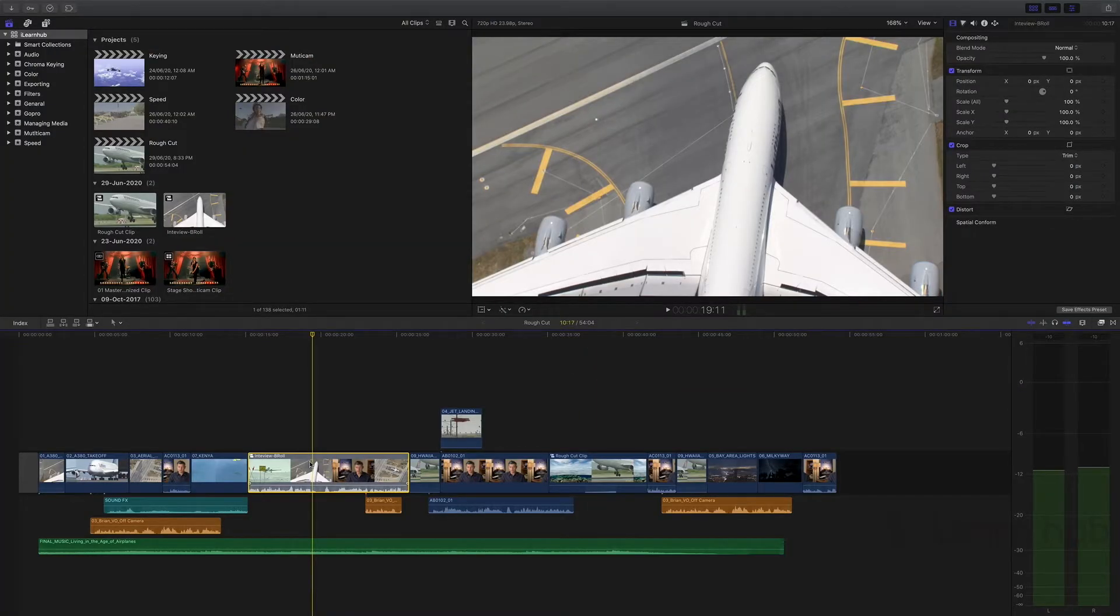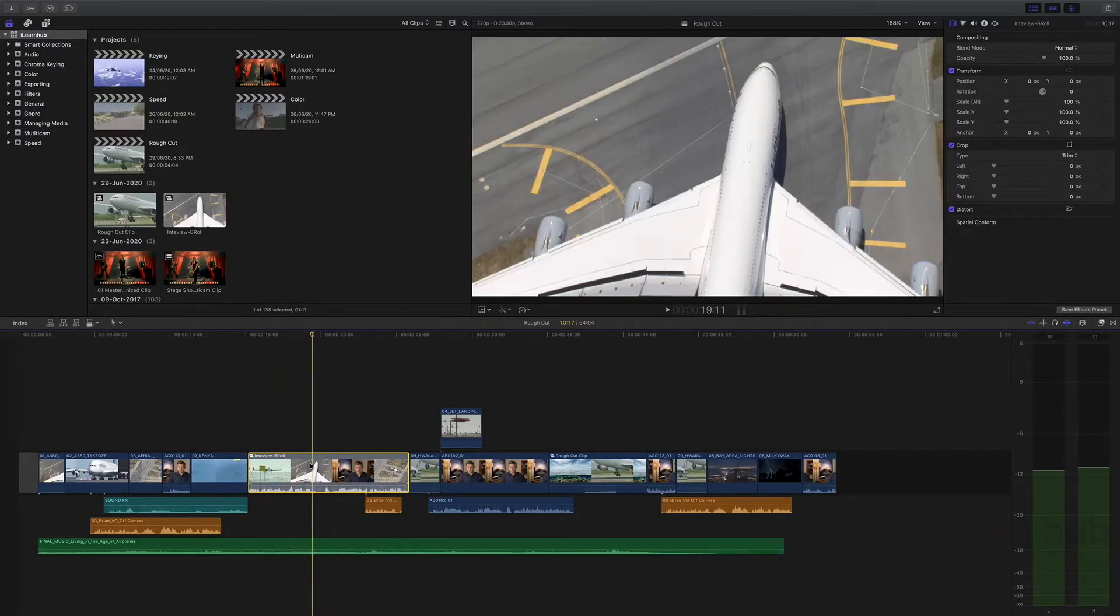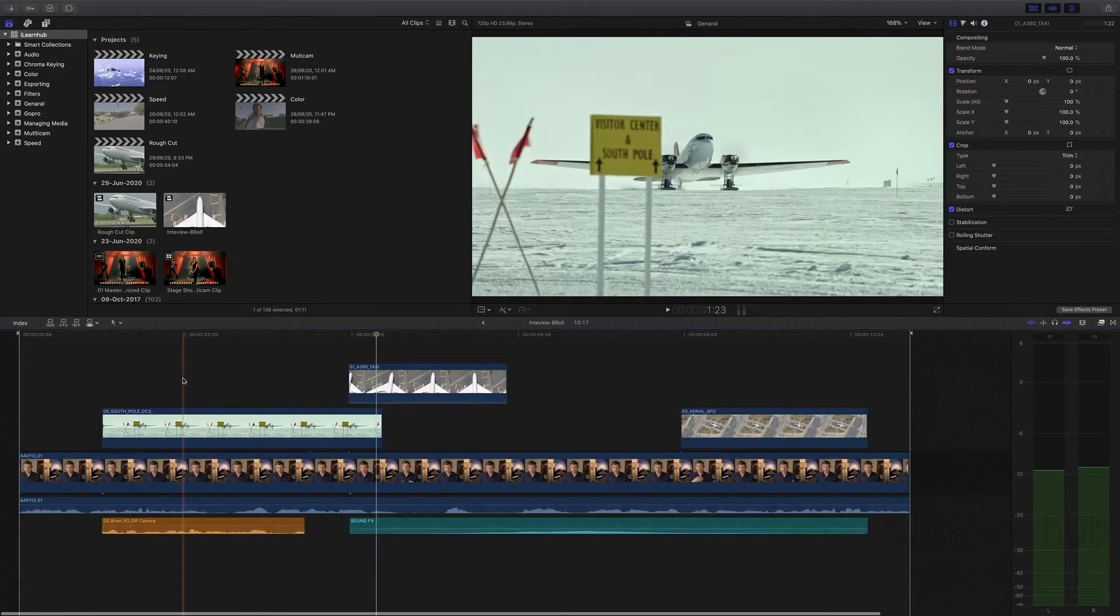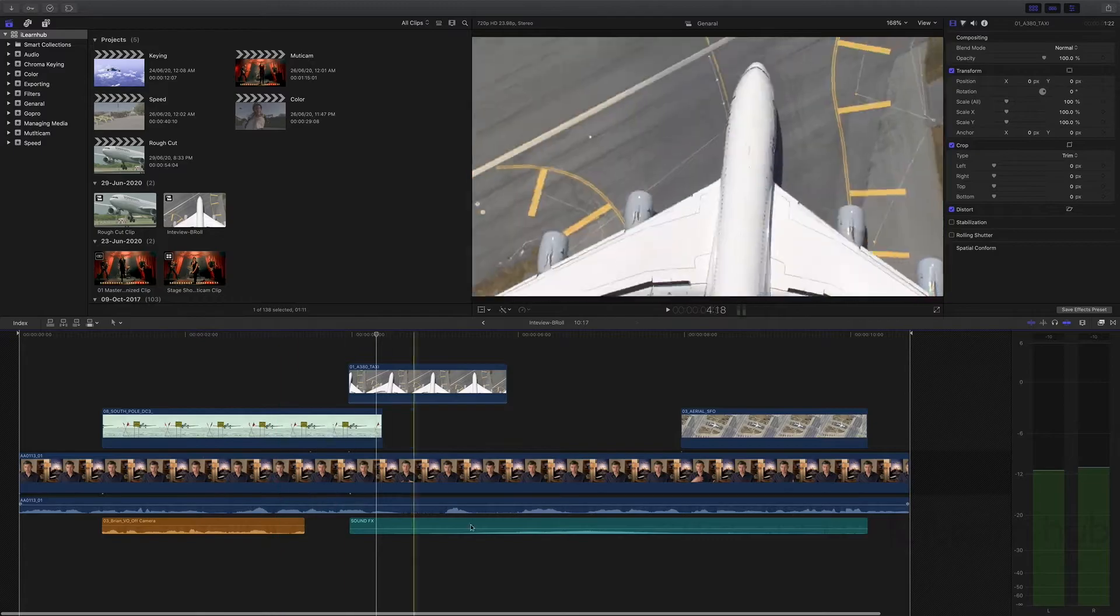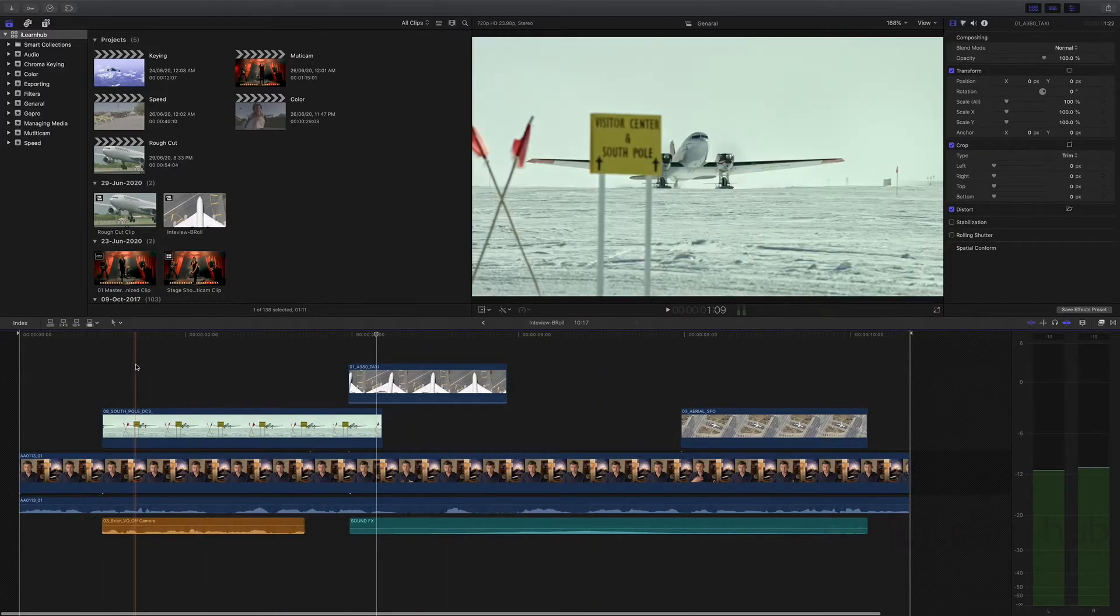After creating a compound clip, if we need to see its content, just simply double click on the compound clip. Right now we are seeing the content which is inside the compound clip.